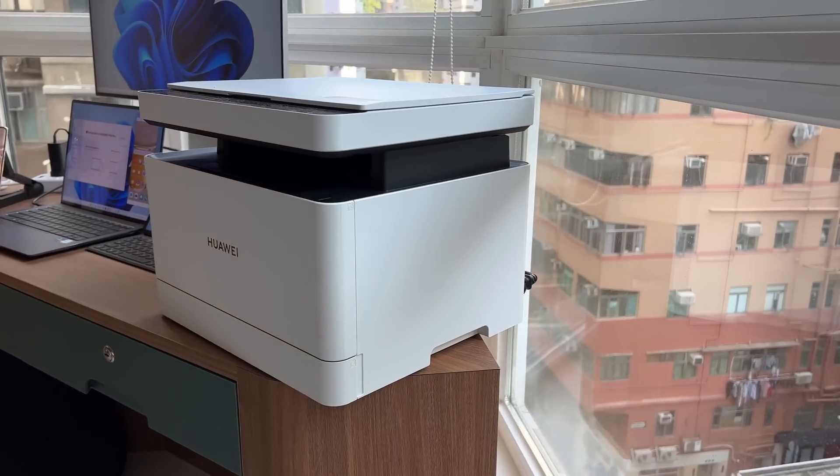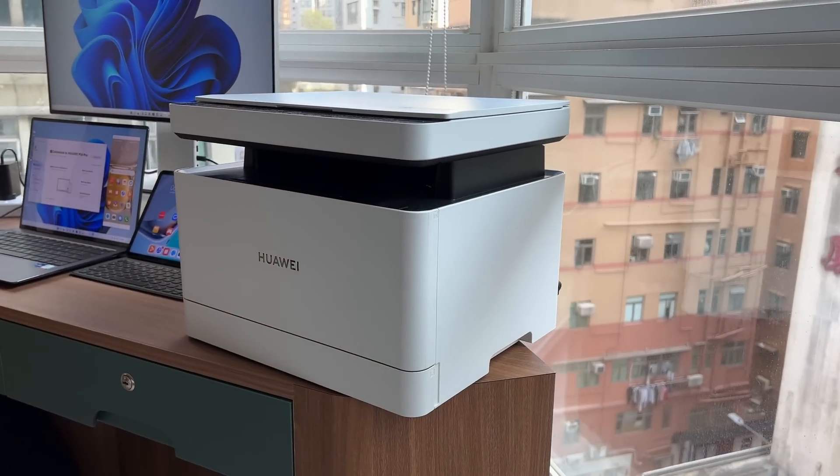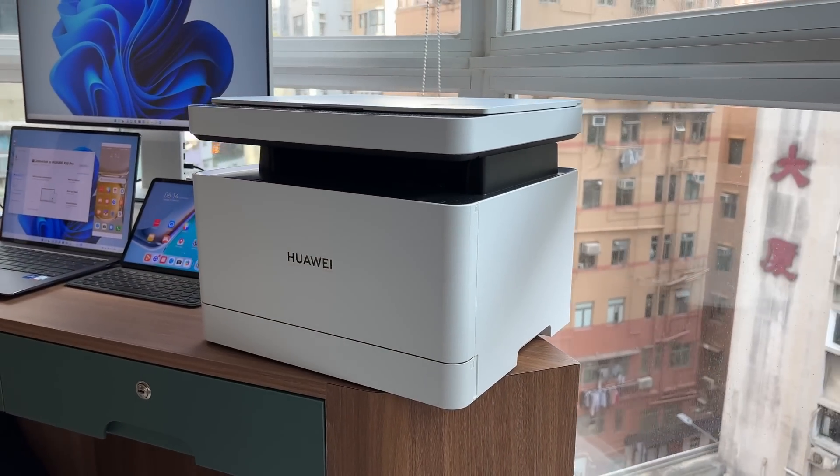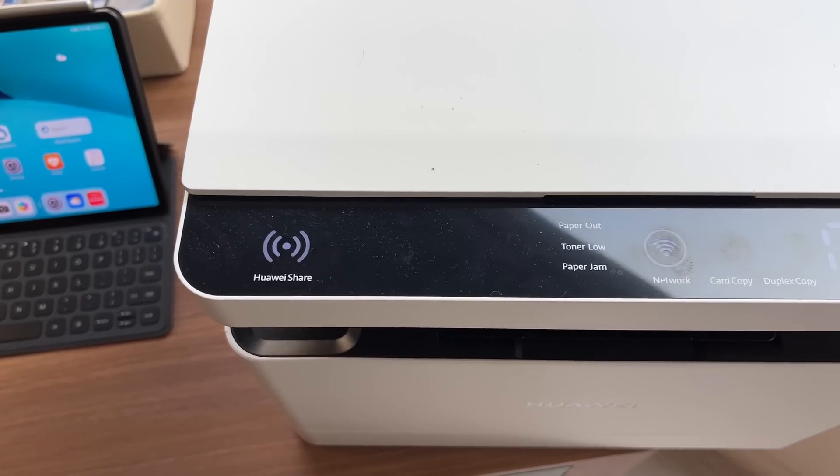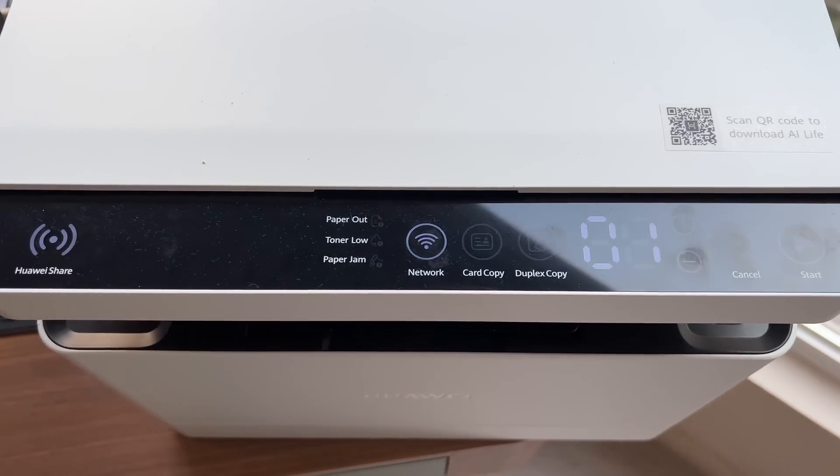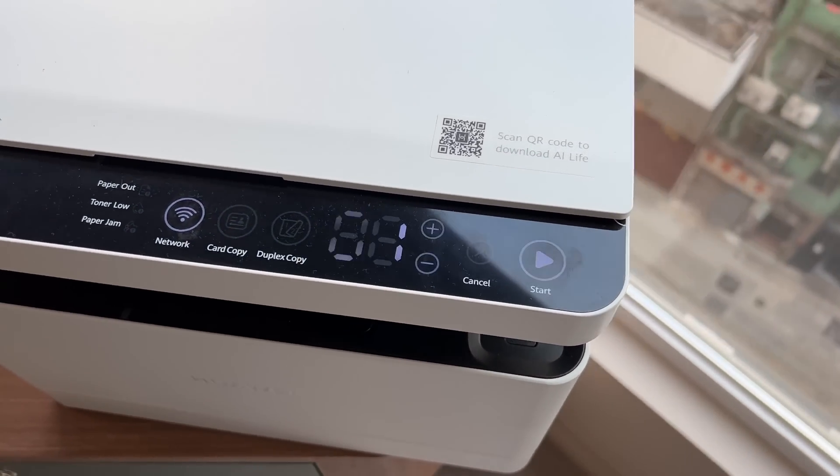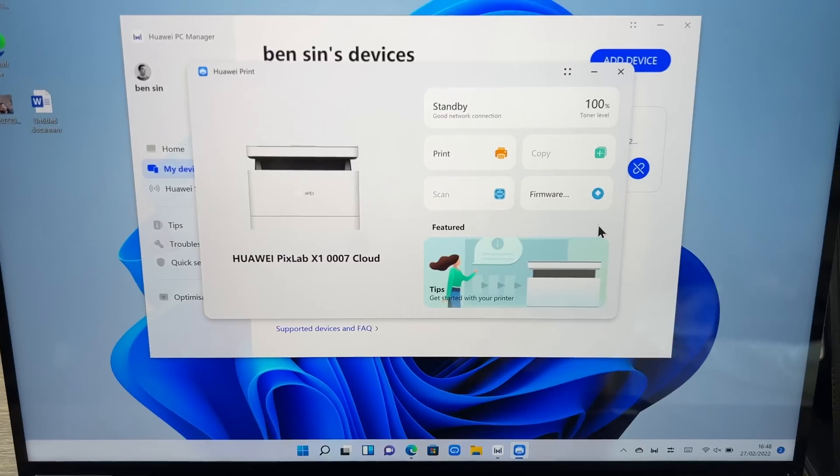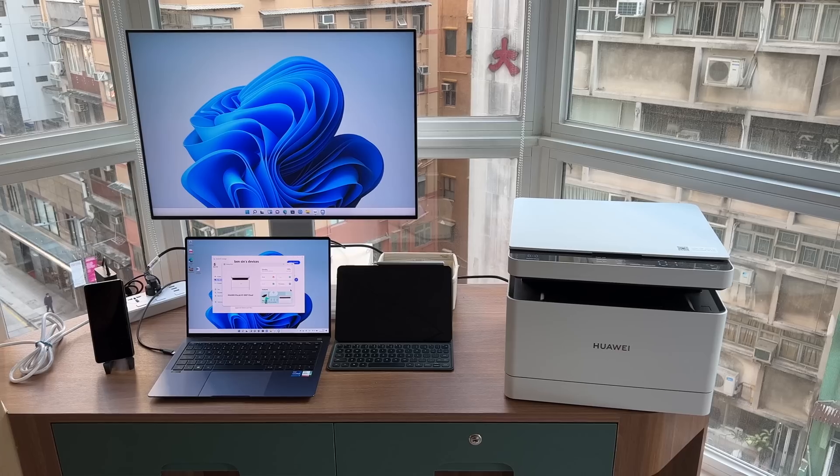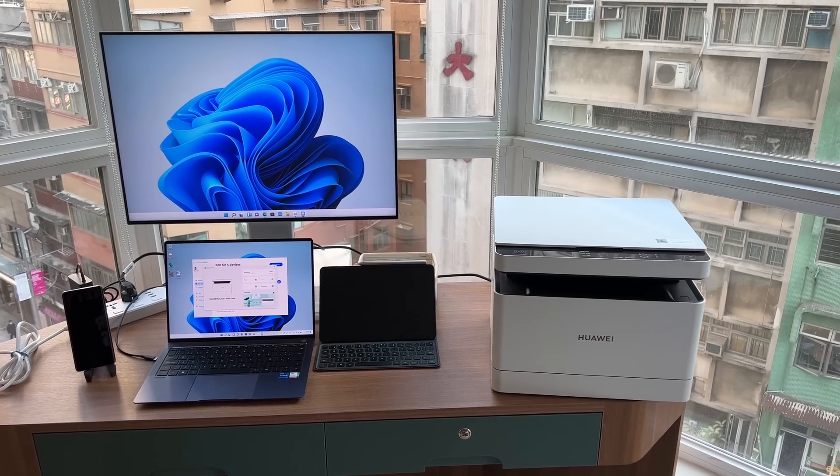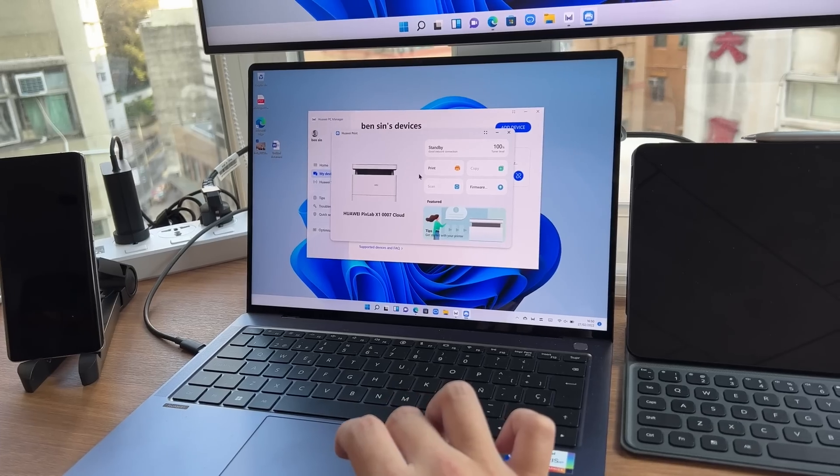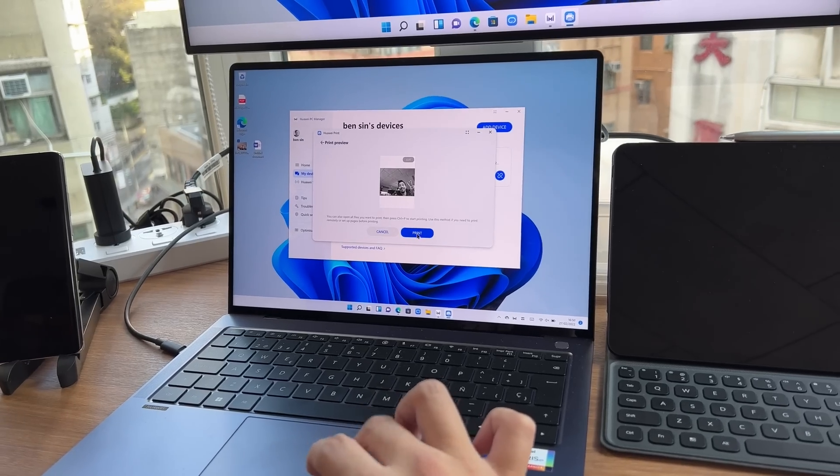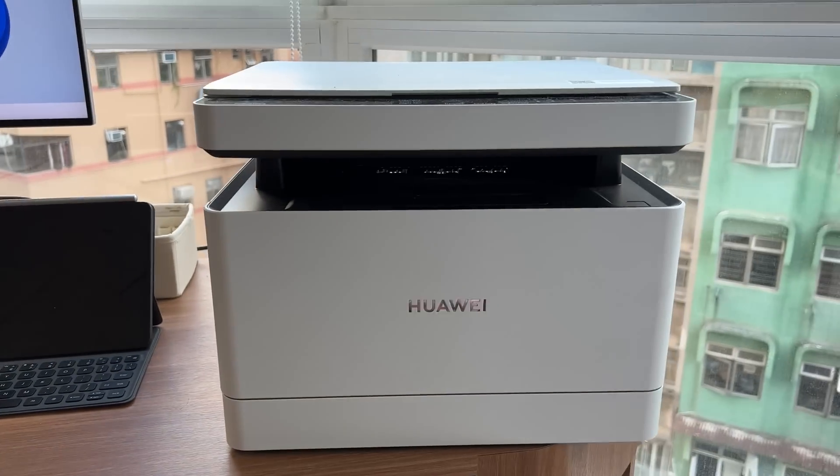And finally there's the Huawei printer. Now unfortunately I am completely out of paper. So I cannot show you the printing action. But this is a pretty seamless device. That same thing. You can connect to your laptop or your MatePad or your phone via that super device manager. Once you're connected. You can just select the file to print. And then it will print out here.